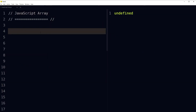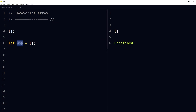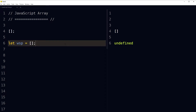To create an array in JavaScript, we open and close square brackets — this is an empty array with no items inside it. We can create a variable and store this array in it. We created an empty array and stored it in the identifier 'wsp', declared using the let keyword. An empty array is undefined — it is declared but has no value or item in it, so it's undefined.